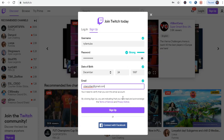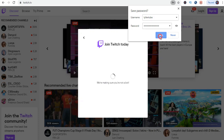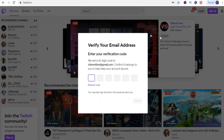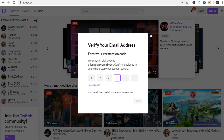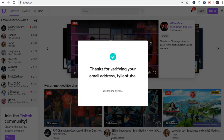Same as the other fields, you will have a green check mark or a red exclamation mark. By clicking Sign Up, you are indicating that you have read and acknowledged the terms of service and privacy notice. Click Sign Up, then click Save, and wait for the verification code on your email. Now enter the verification code.